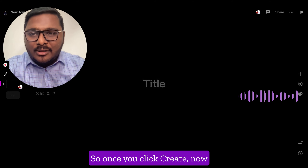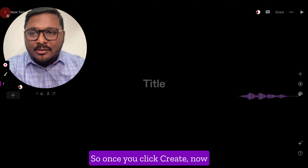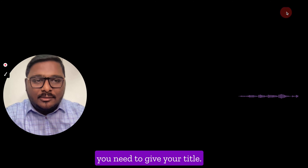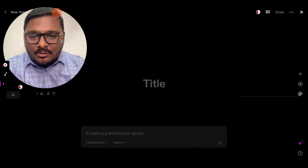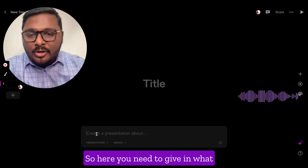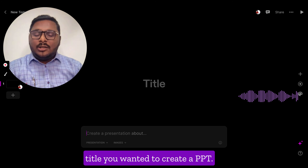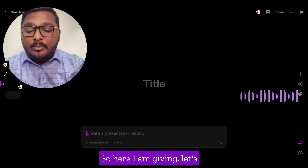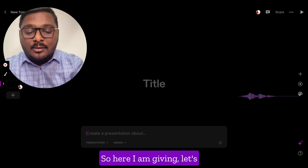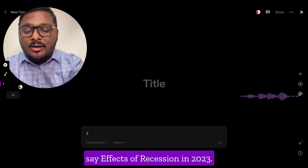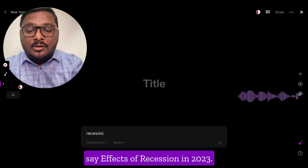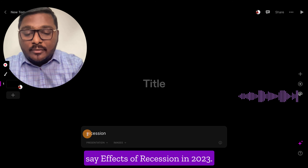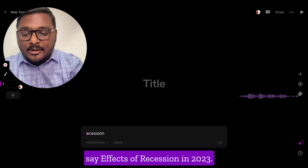Once you click create, you need to give your title. Here you need to enter the title for which you wanted to create a PPT. So here I am giving — let's say — recession effects of retention in 2023.